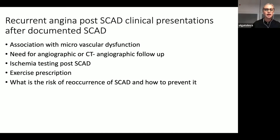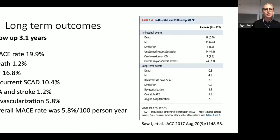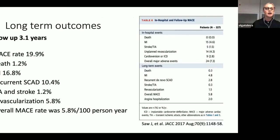Patients often ask about the risk of another event and how to prevent recurrence. From the Canadian registry with three-year longitudinal follow-up, the death rate was 1.2%, myocardial infarction over that period was 16.8%, and recurrent SCAD events were 10.4%. This compares to approximately 30% recurrence in the oldest registry from the Mayo Clinic.